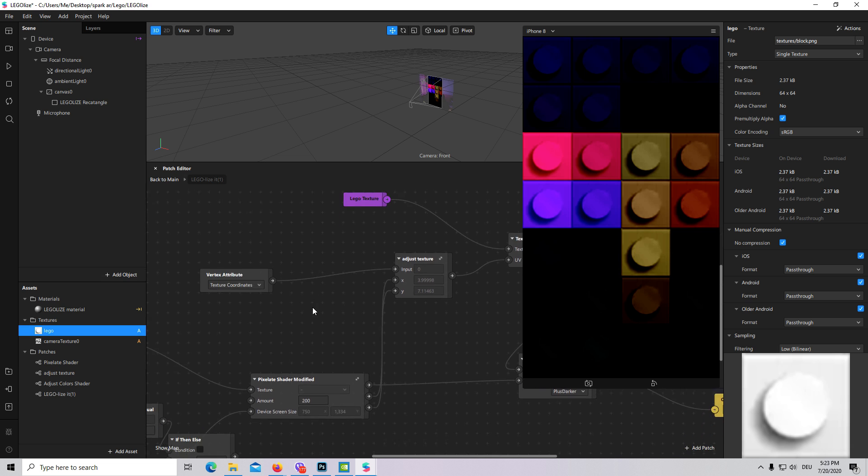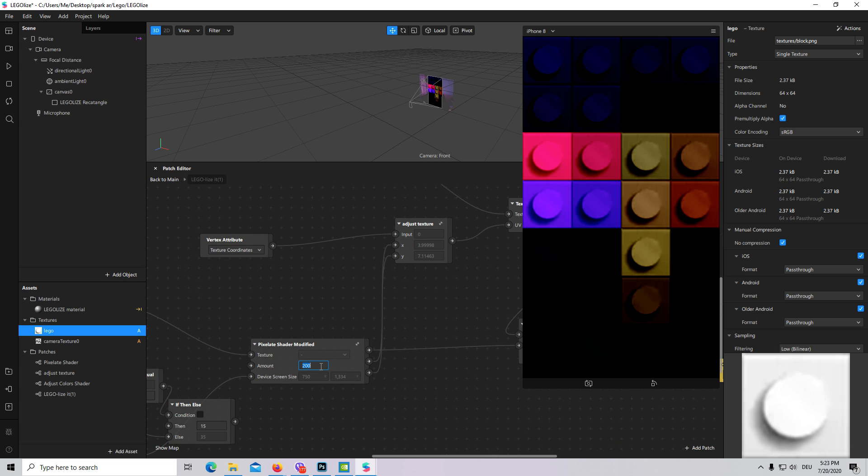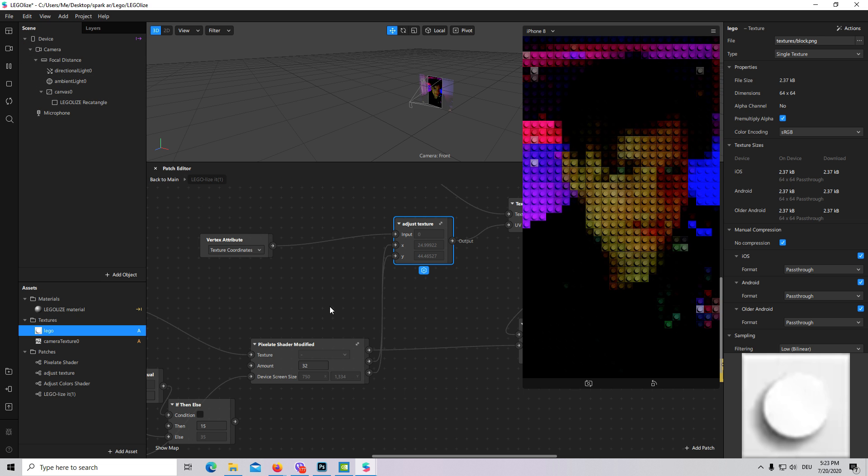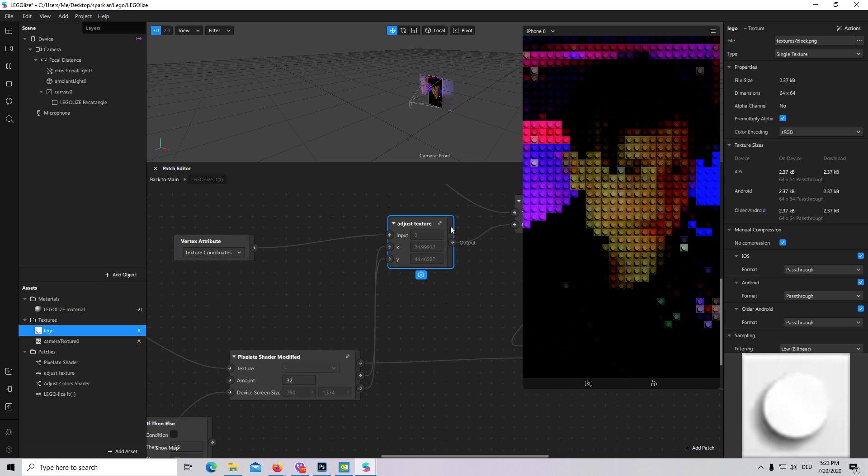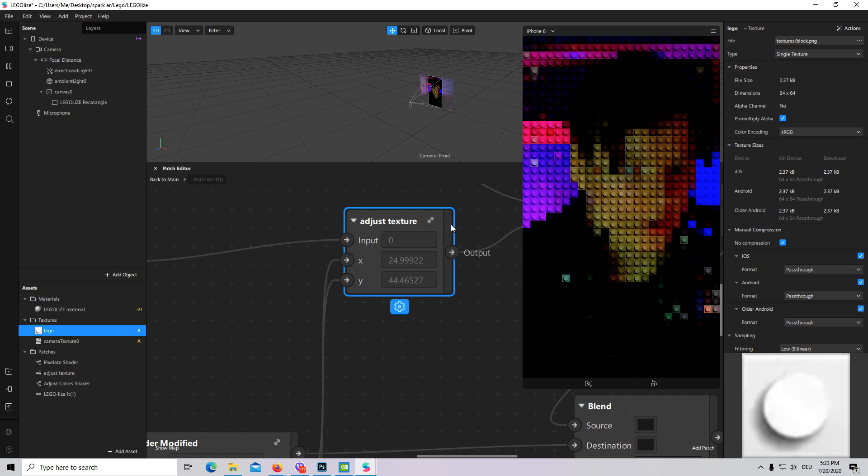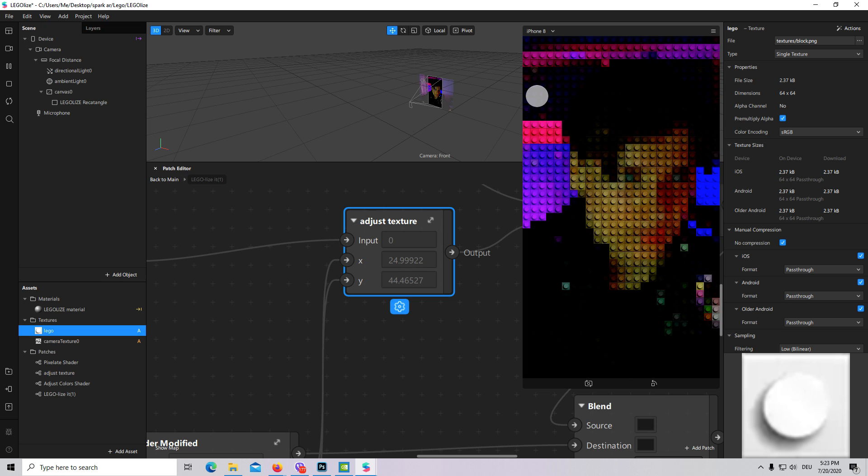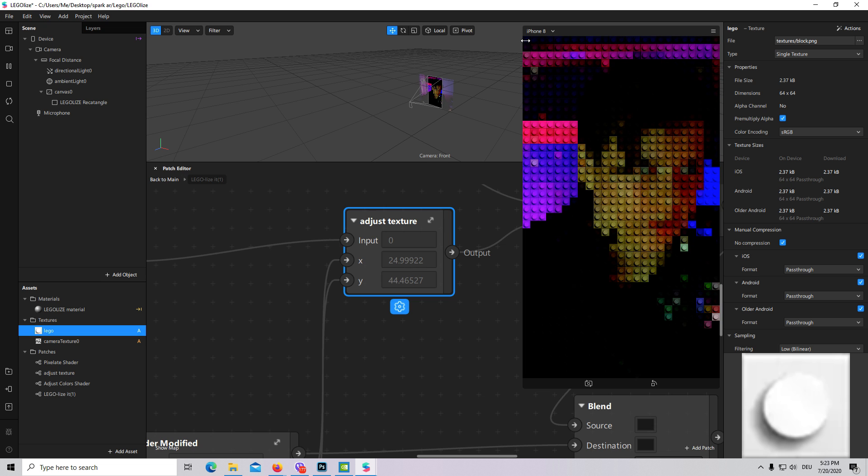Let's type here 35 or 32, doesn't matter, and it is actually working. So we have 25 pixels on our x and 44 on our y axis.